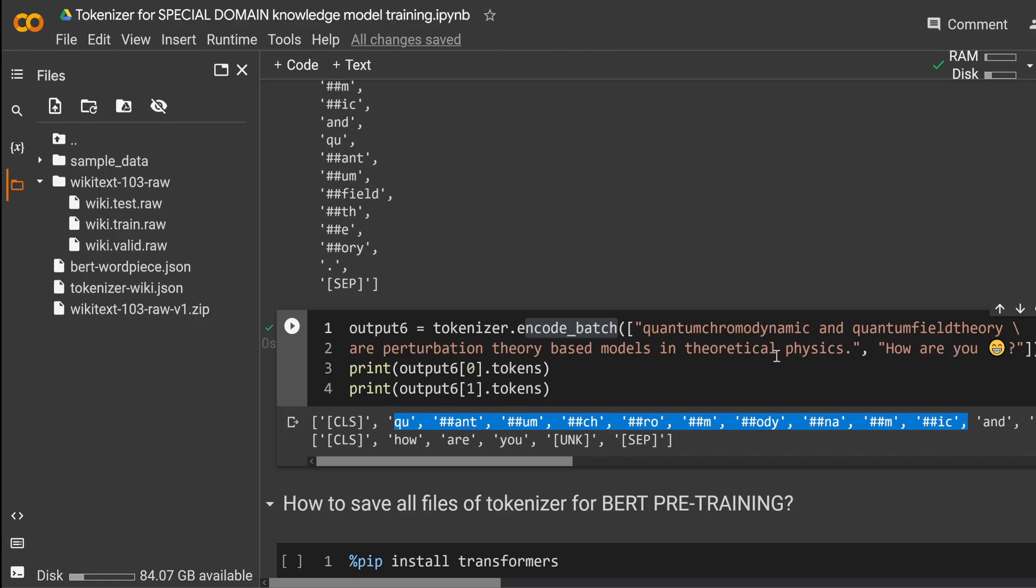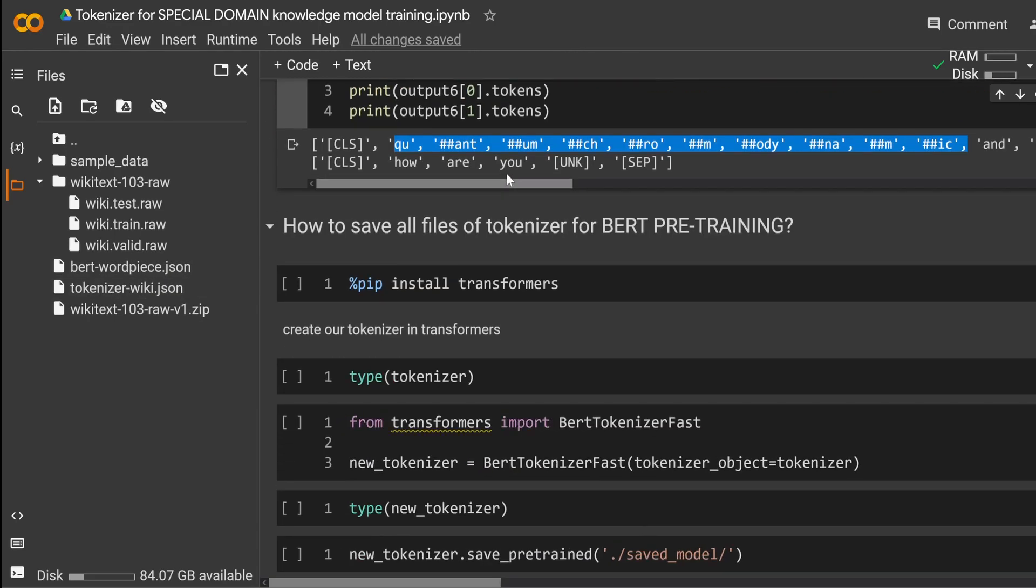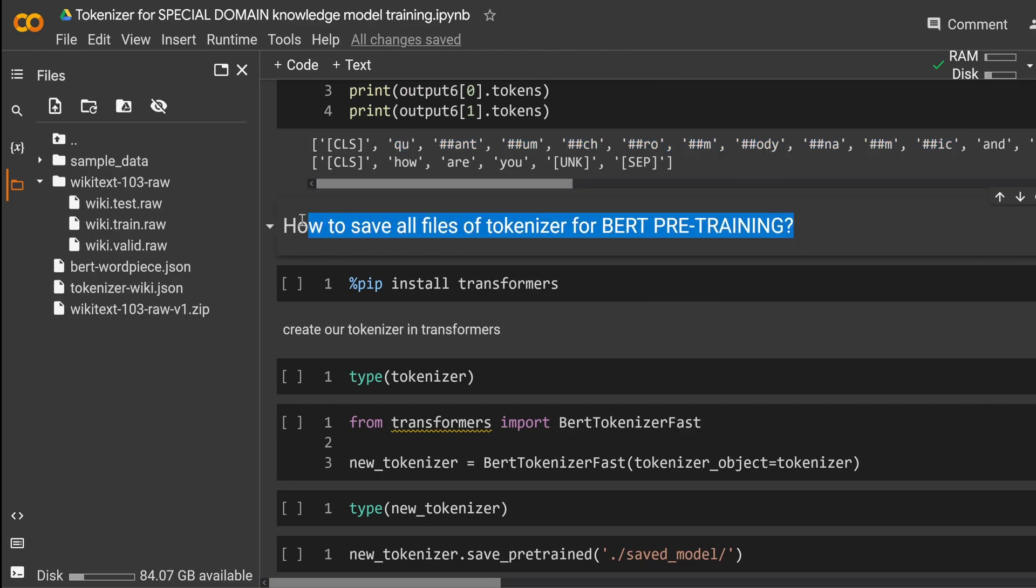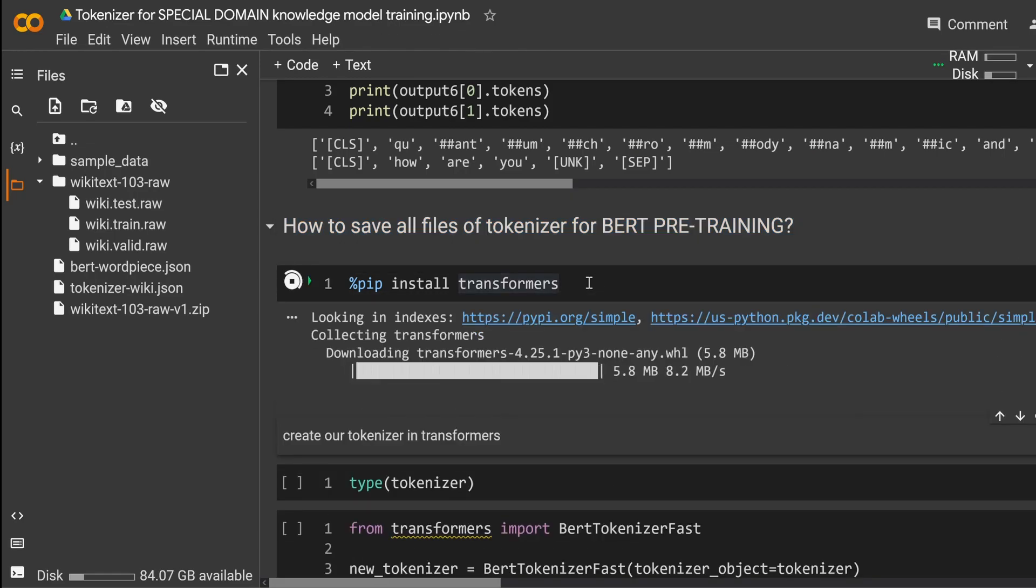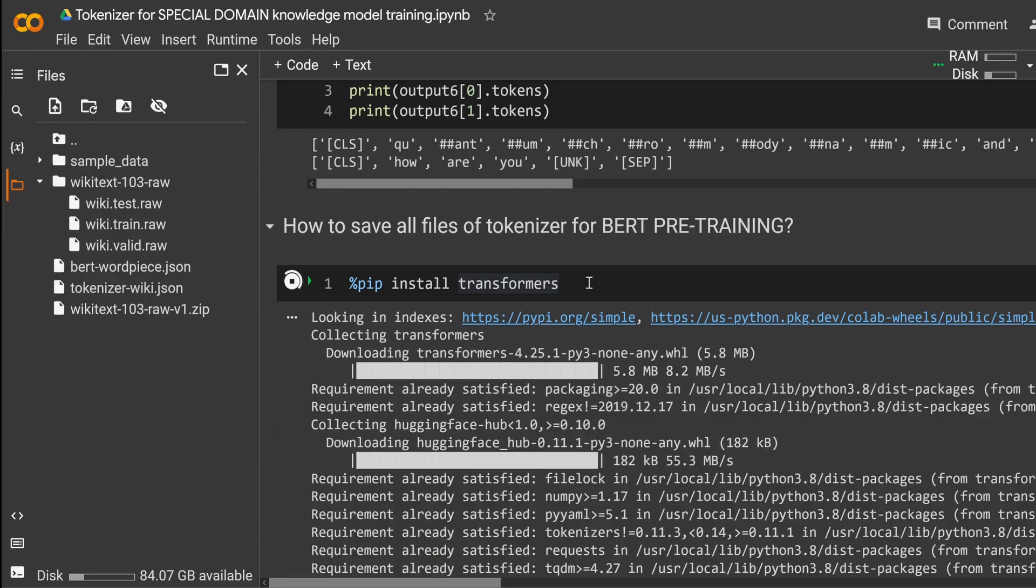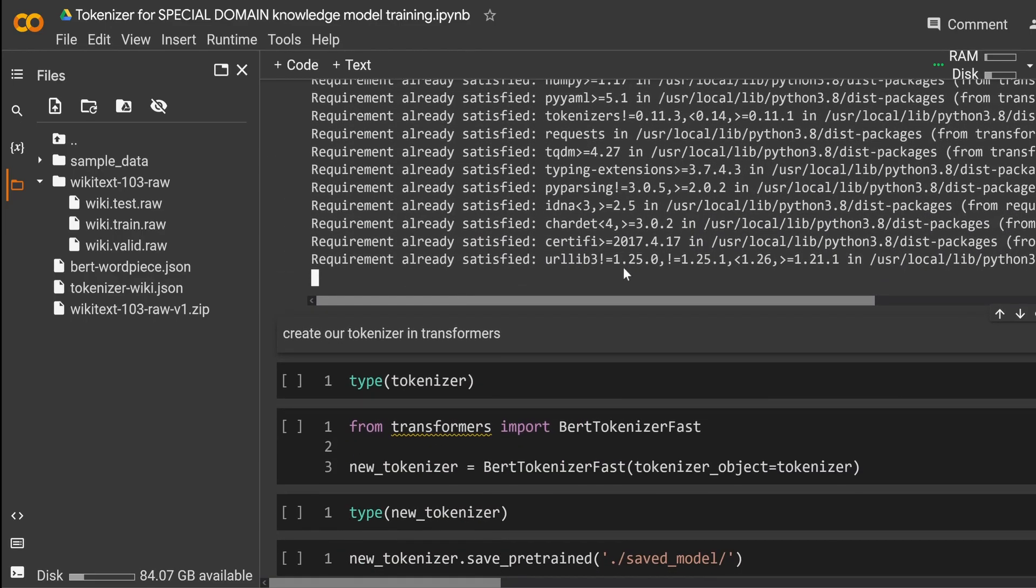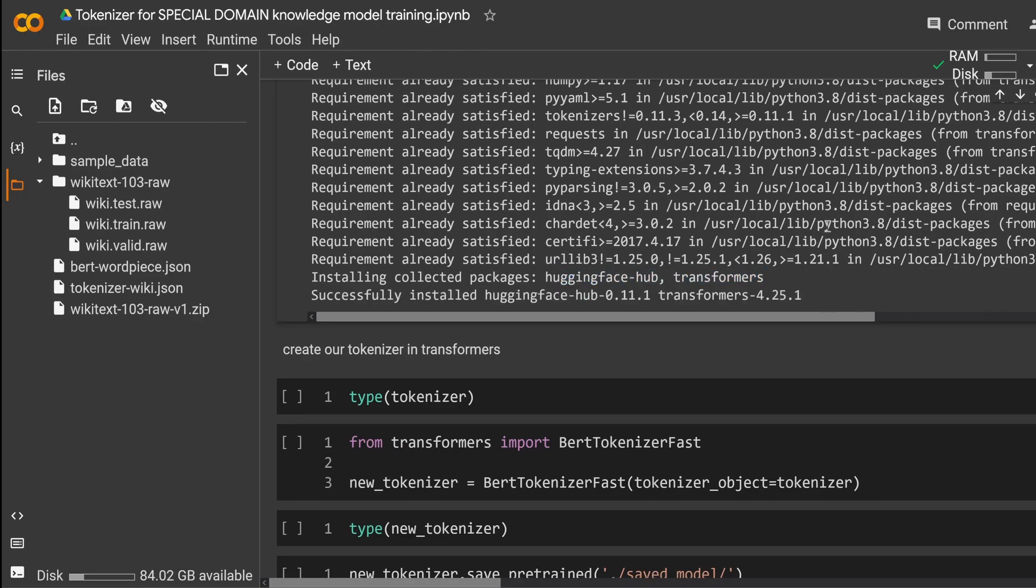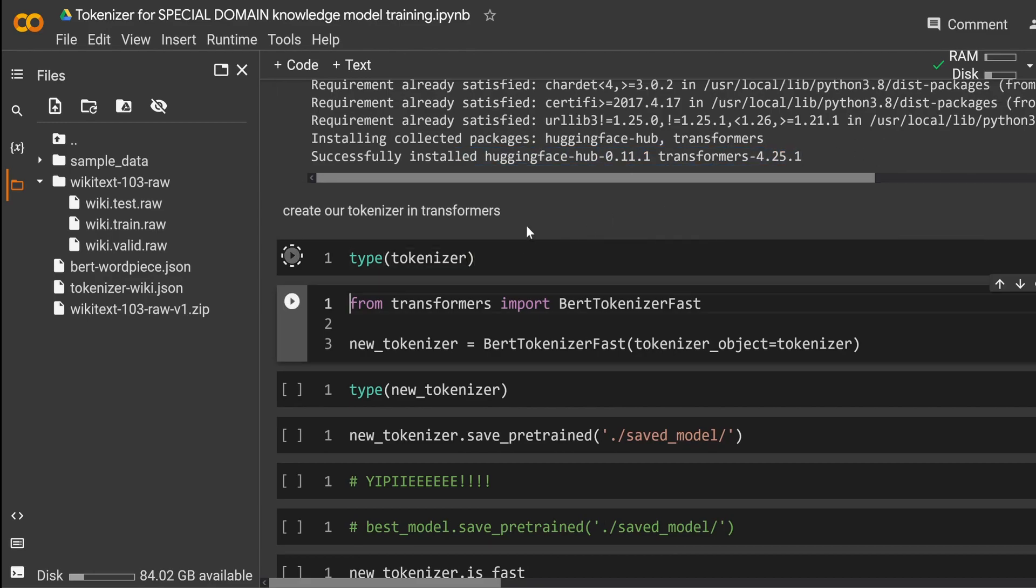We have the BERT piece model, we have a tokenizer, a WPE model applied. And so how we prepare now BERT pre-training? Very easy. We install our transformer library from HuggingFace. Take some seconds. Come on. HuggingFace hub transformer. Here we go. Successfully installed HuggingFace on our transformer. Beautiful.